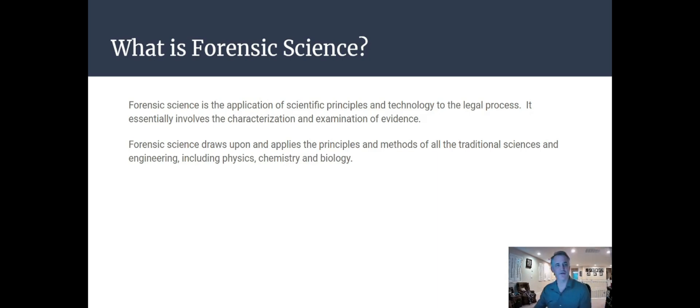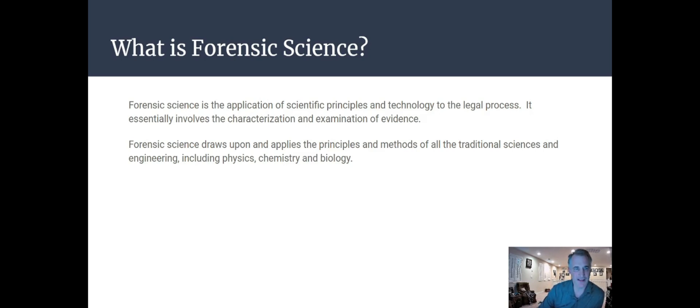What is forensic science? It's not a separate discipline by itself. Forensic science is the application of scientific principles and technology to the legal process. It involves the characterization and examination of different types of evidence. It encompasses all the other sciences — physics, chemistry, biology — as well as engineering and technology. So all the traditional sciences are involved and we apply them to the legal process to look at evidence, solve cases, and use this evidence in courtroom proceedings.